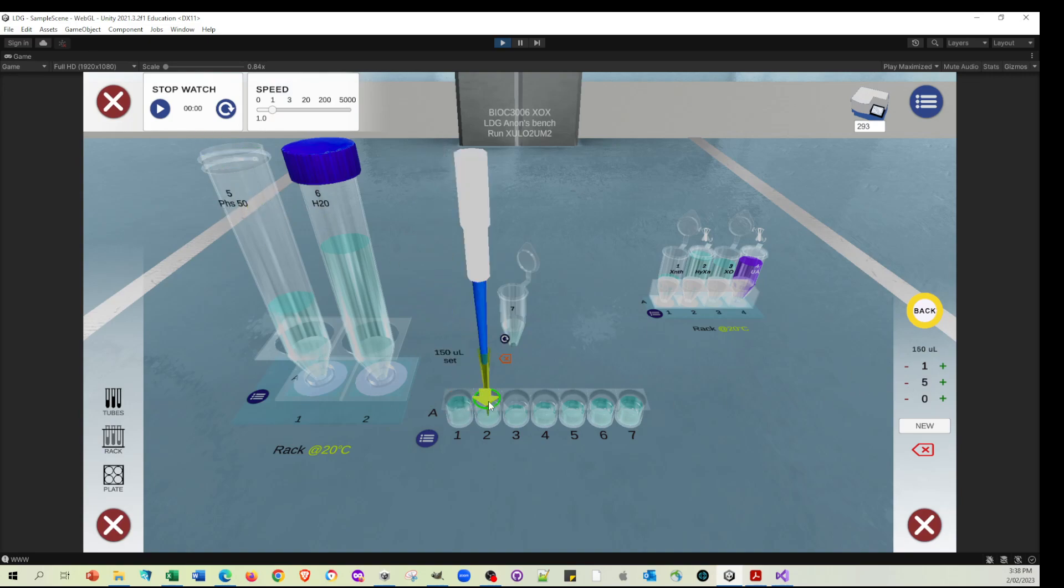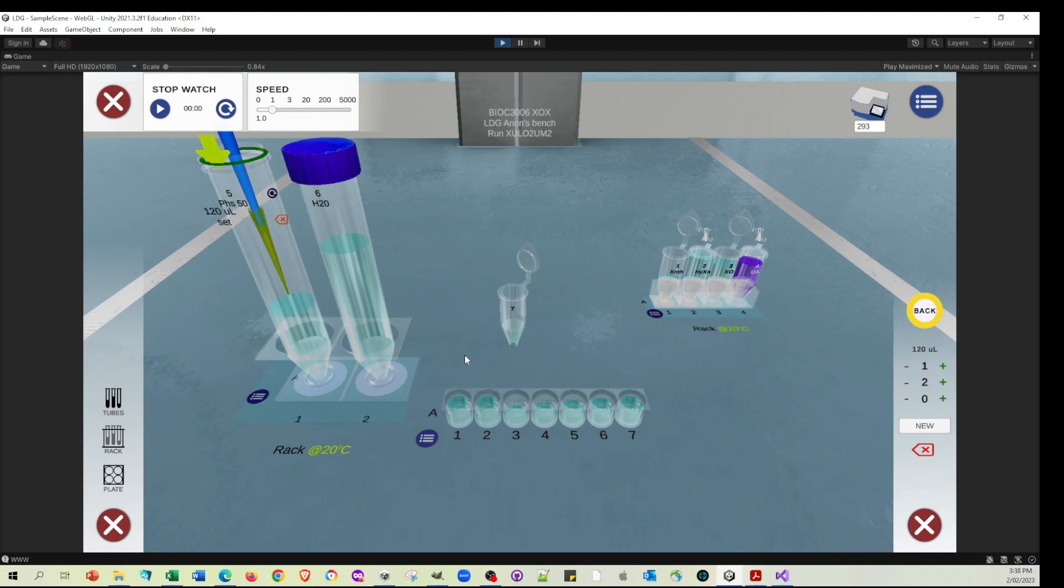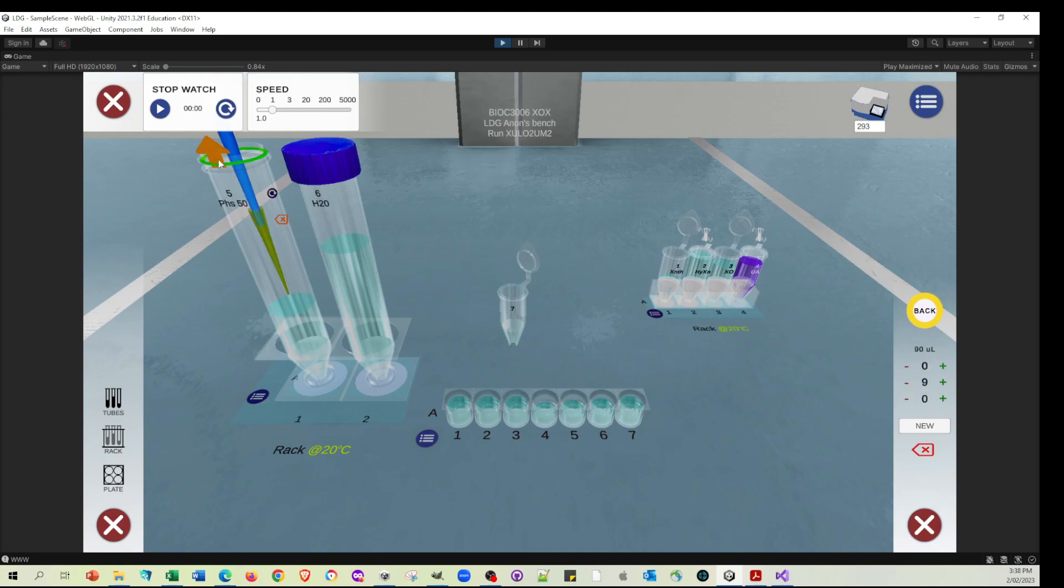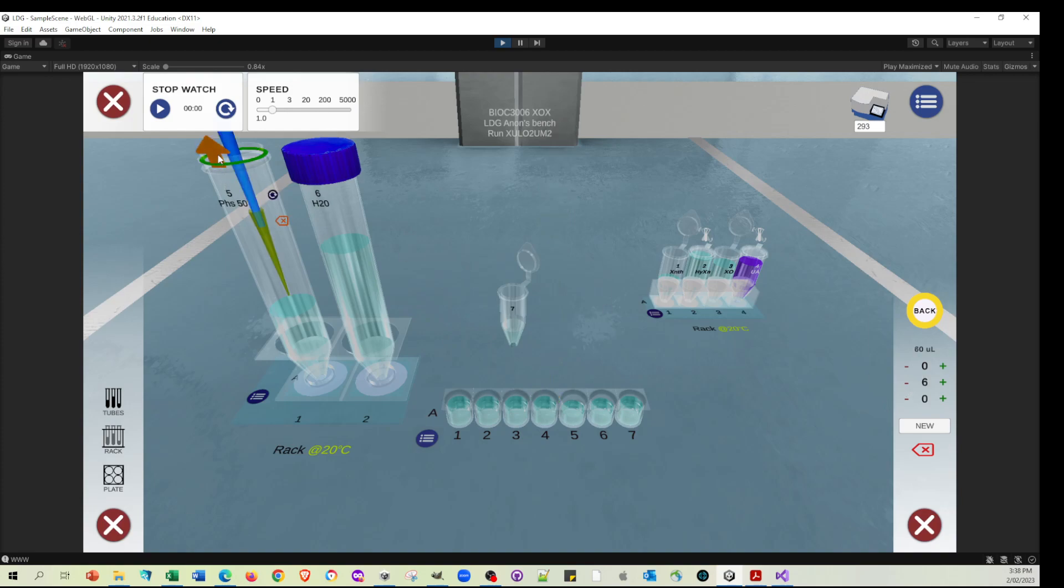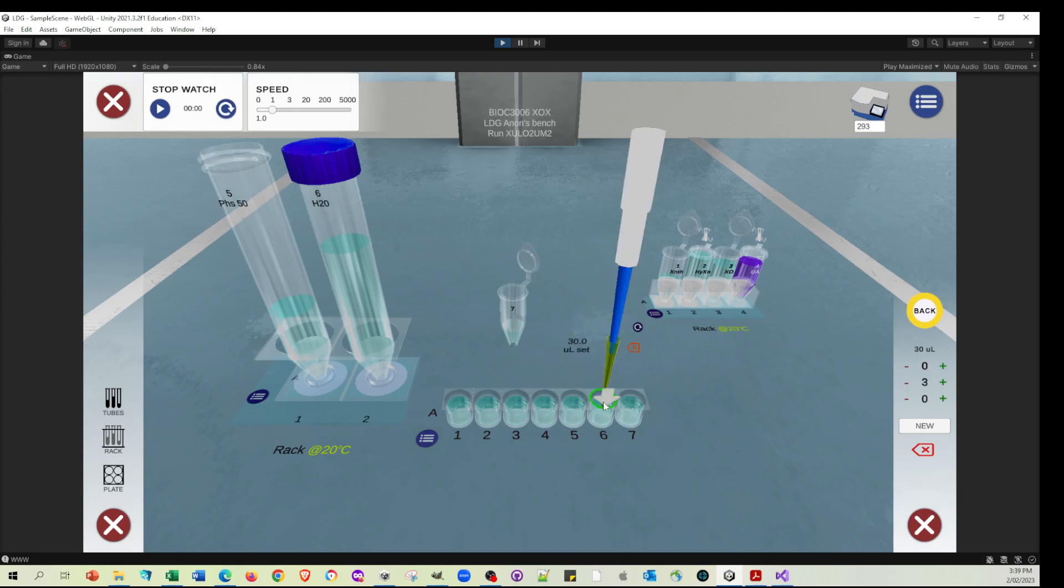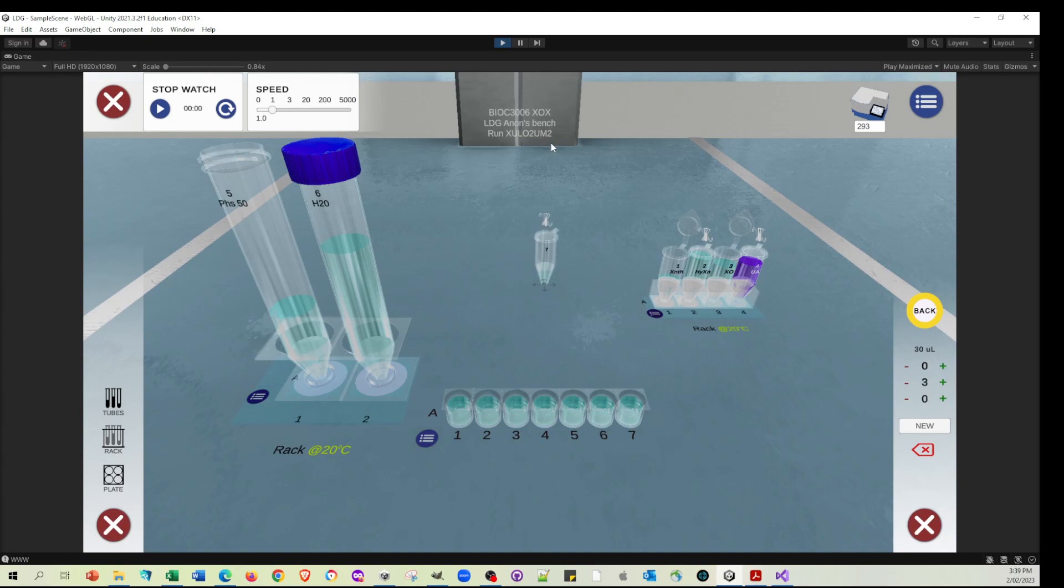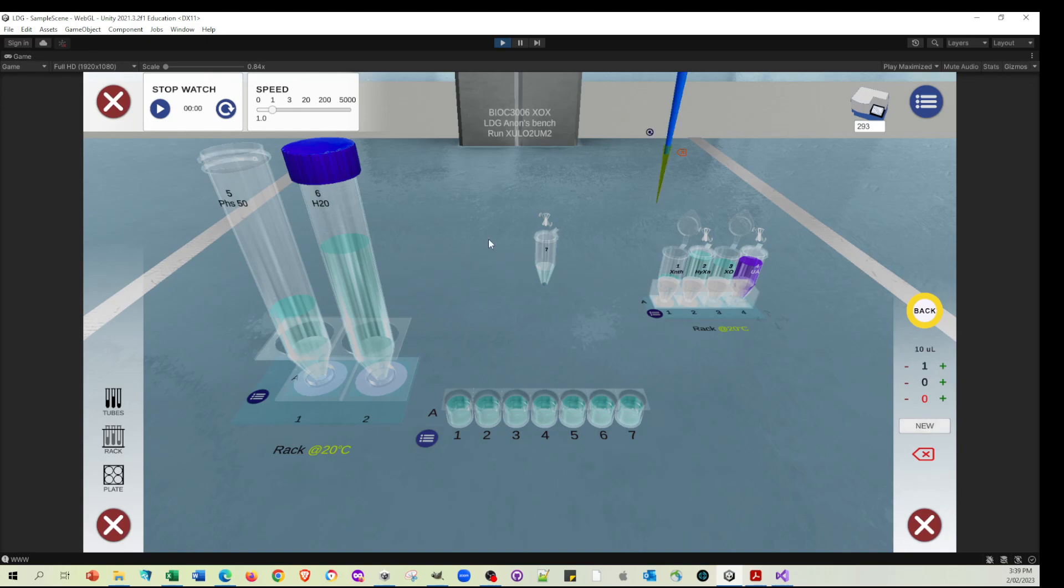150 in the second one, 120 in the third one, 90 in this one, 60 in this one, and 30 in the penultimate one. Of course, the very last one has already got 180 in it. So to start the reactions, we're going to add 10 microliters of the enzyme. Let's start that one off, start the stopwatch.